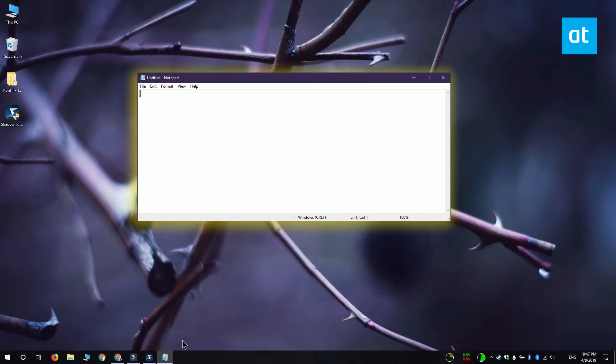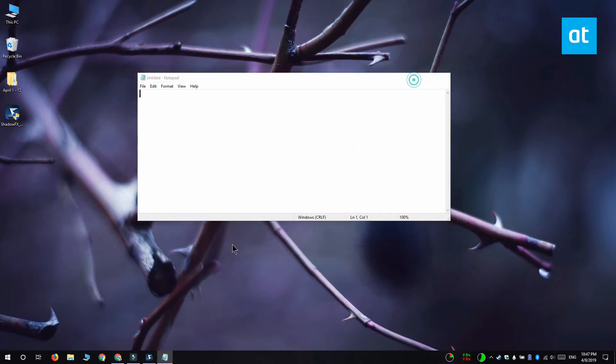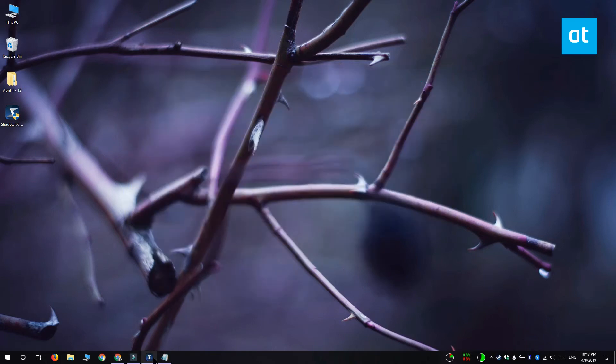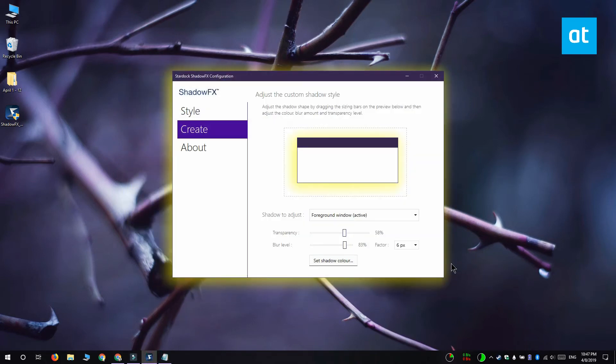To reset the shadow back to the default style you have to go to the style tab and select the Windows 10 shadow style from the drop down.